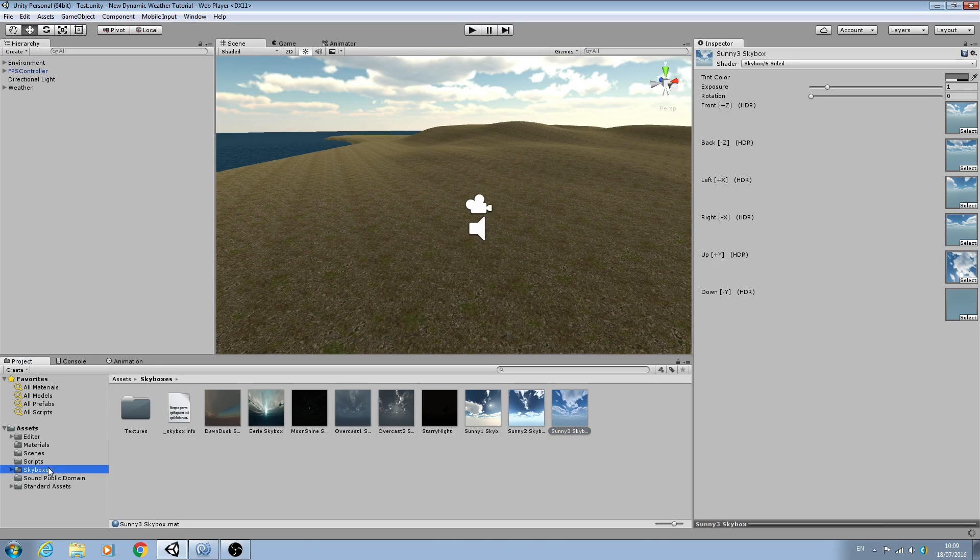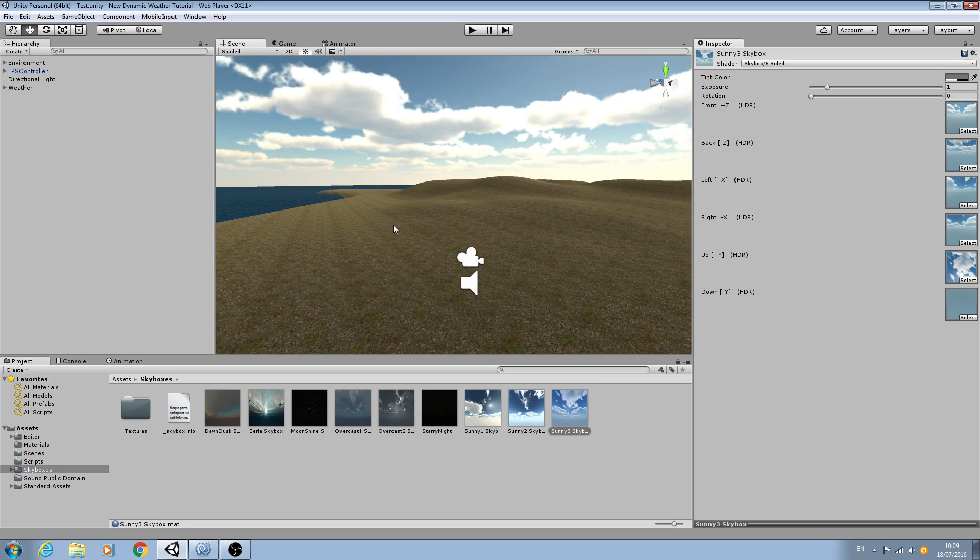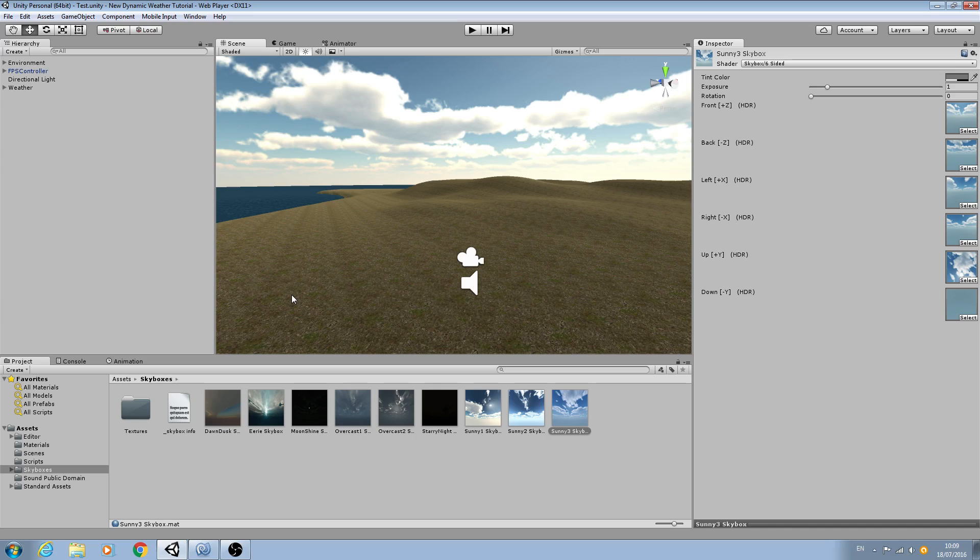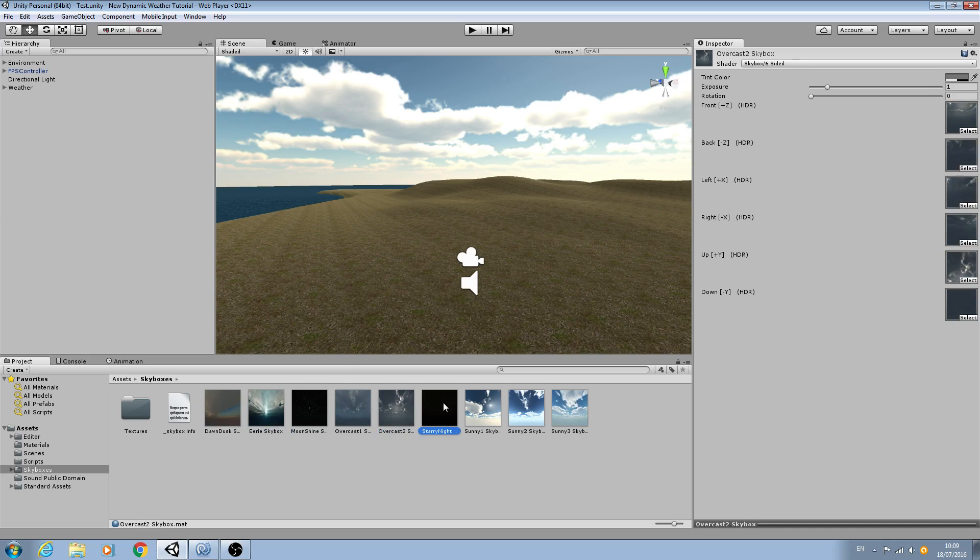And as you can see, I'm already on skyboxes here. Now what you'll need to do is obviously get your own skyboxes which will suit your own project. Now for the purposes of this tutorial, I'm just going to use the old ones that used to come with the previous versions of Unity.